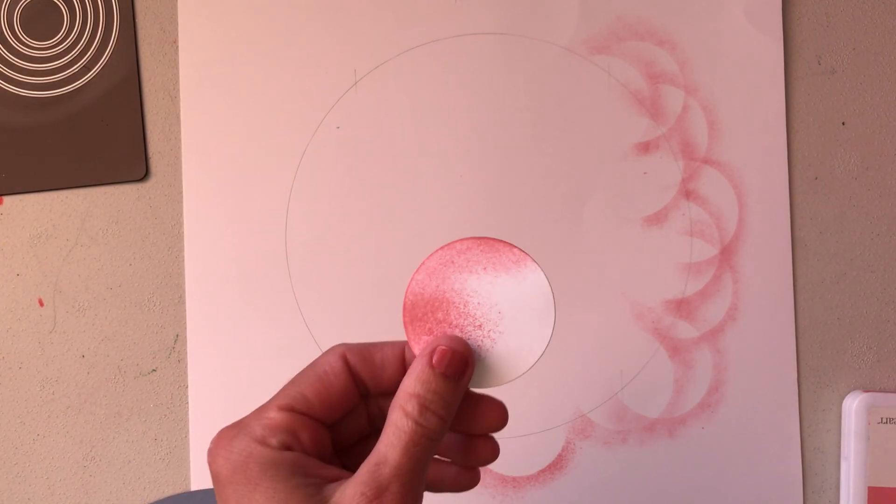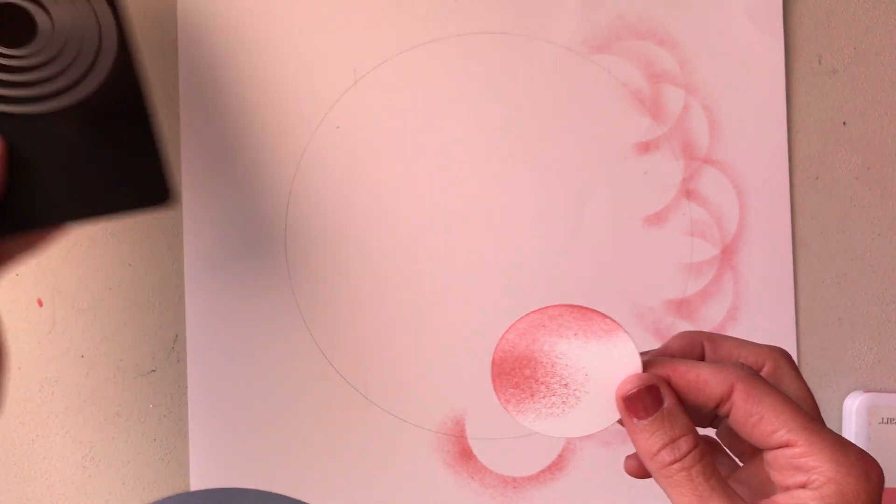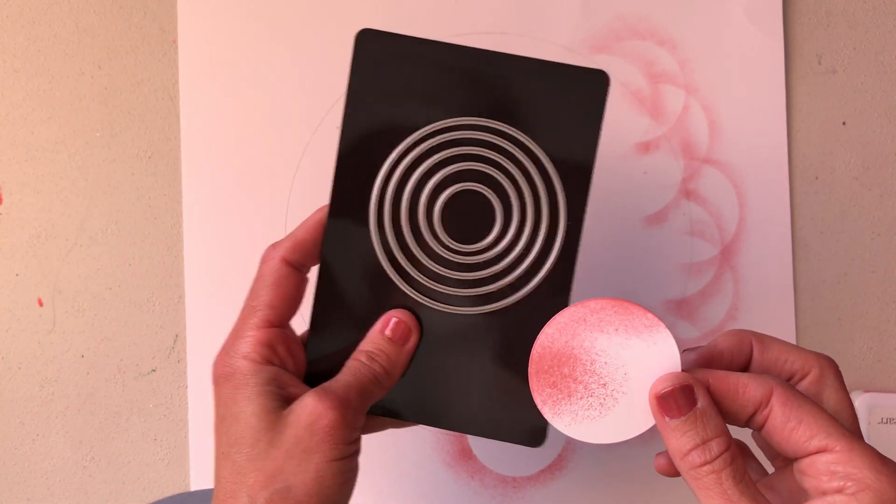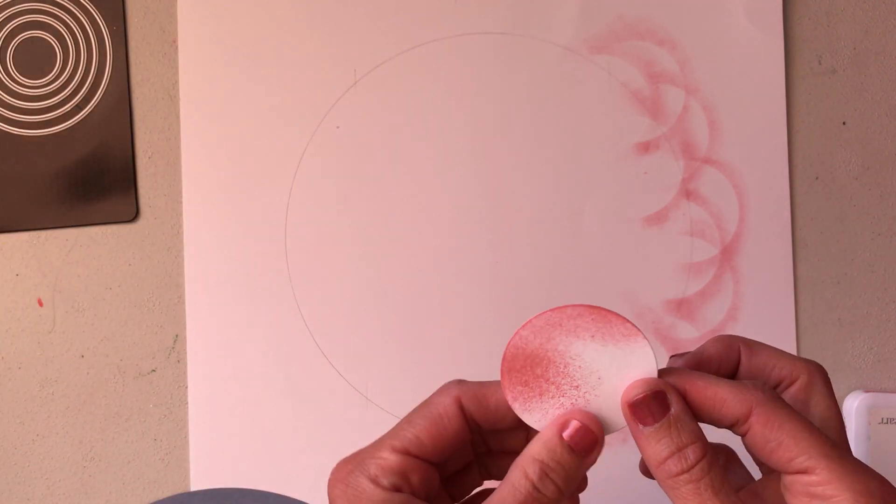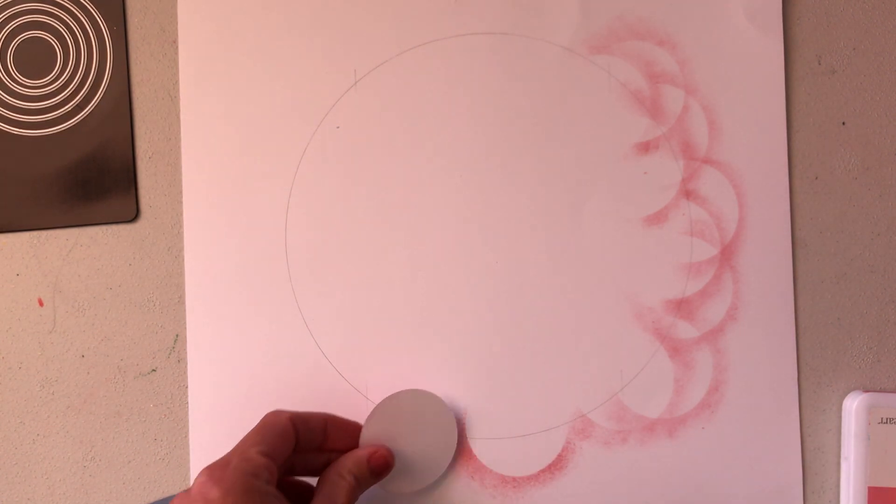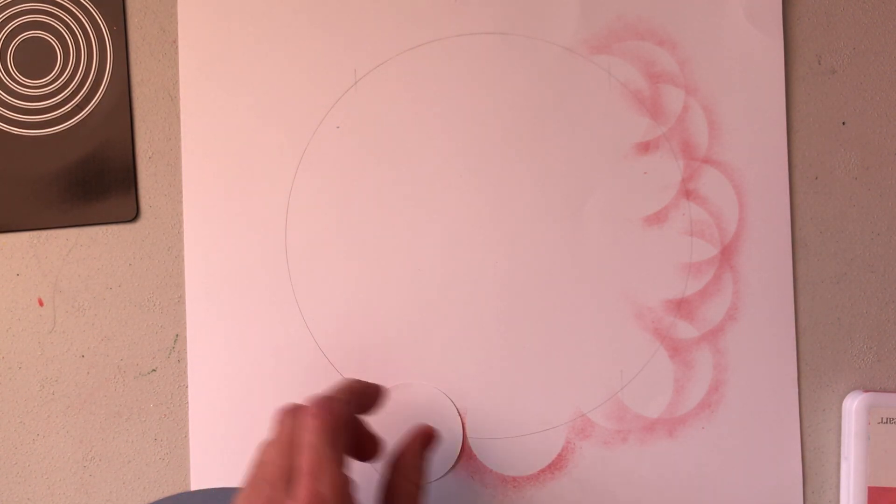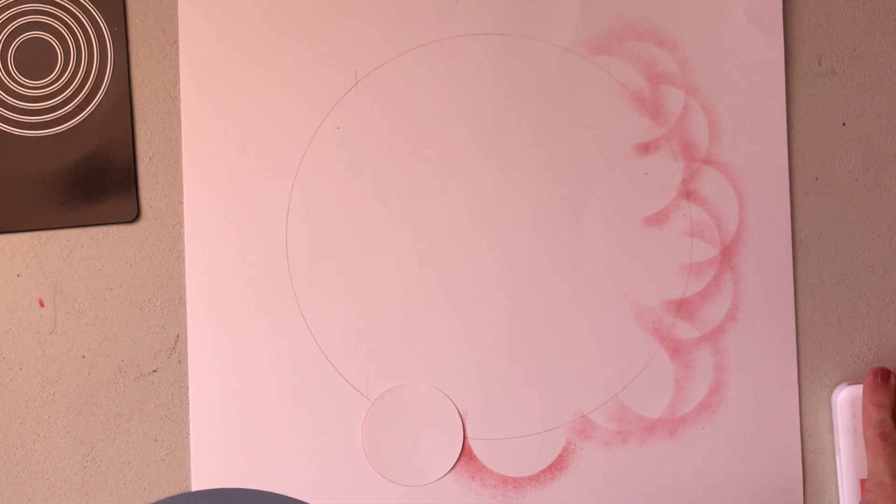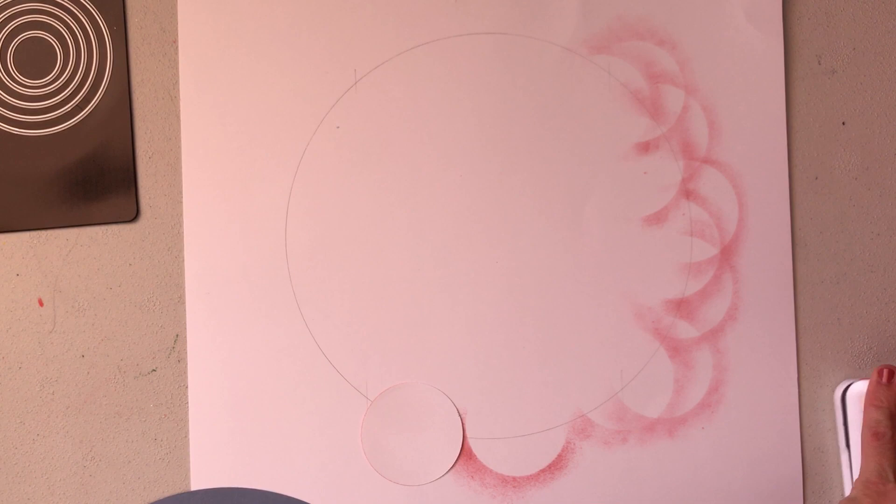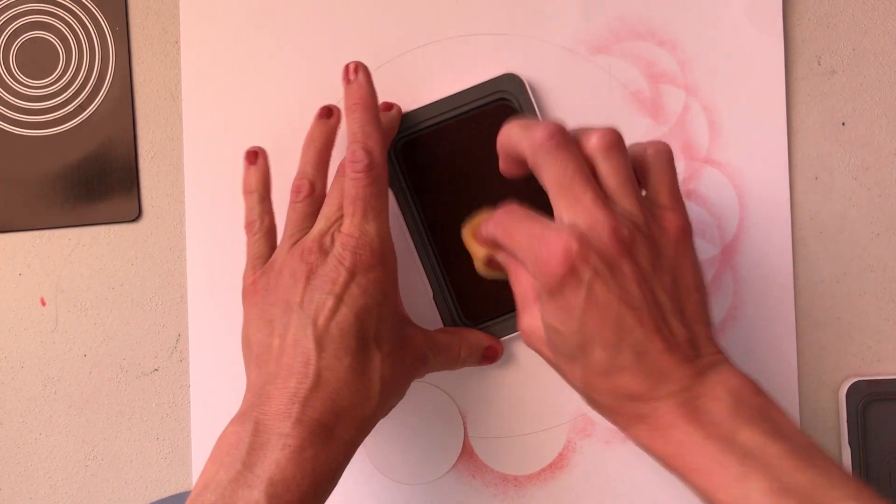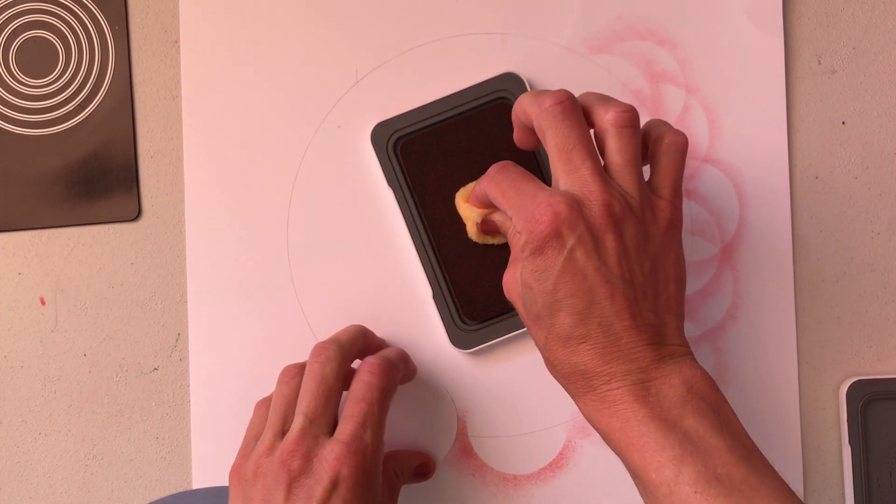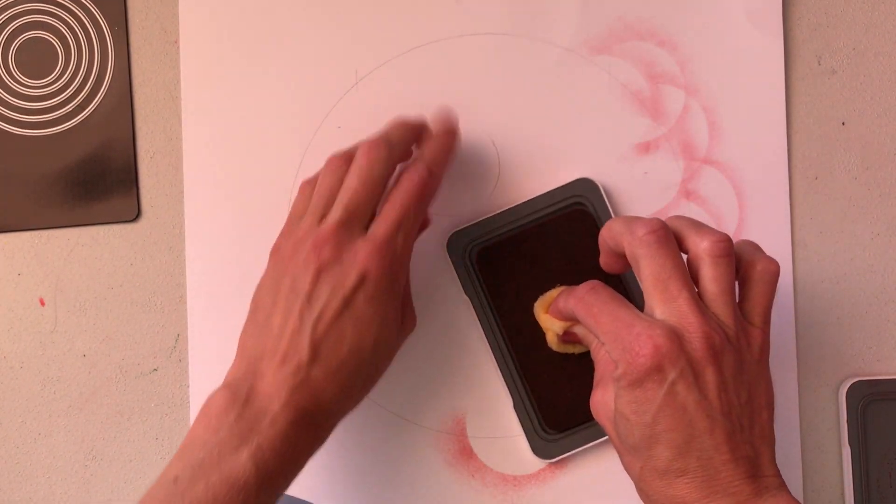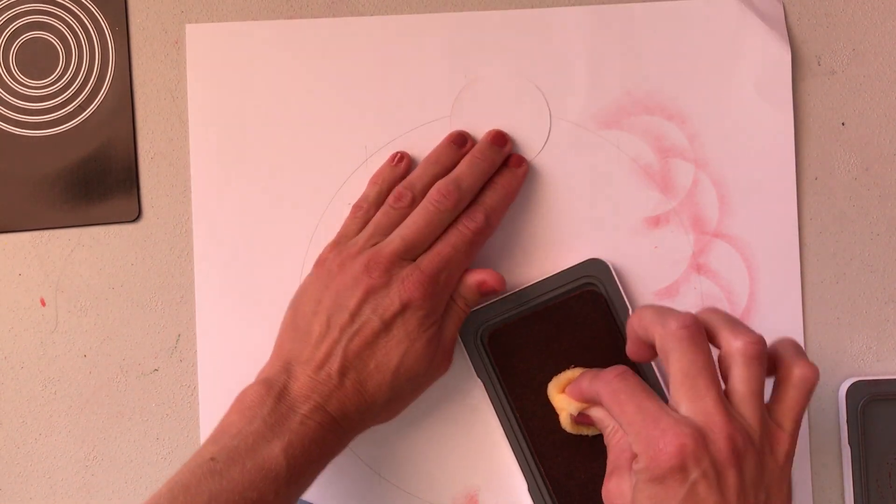I've also used the Close To My Heart thin cuts circles and cut out a two-inch circle. I've taken my sponge, rubbed it in my ink pad, and started on my circle, then rubbed around the circle to get that fun look.